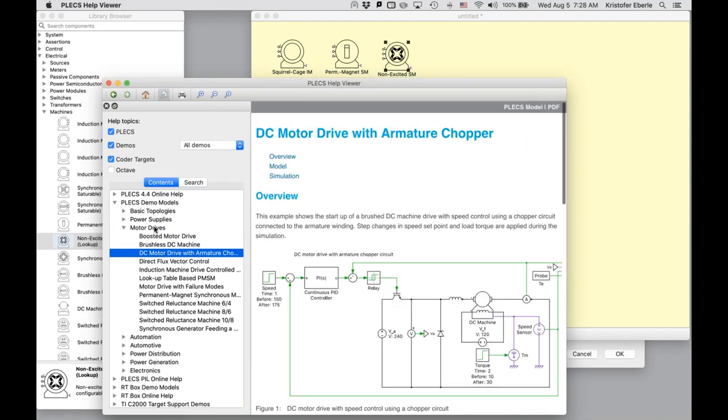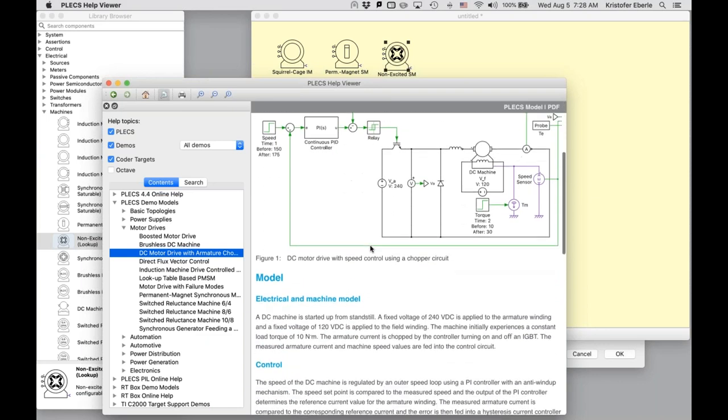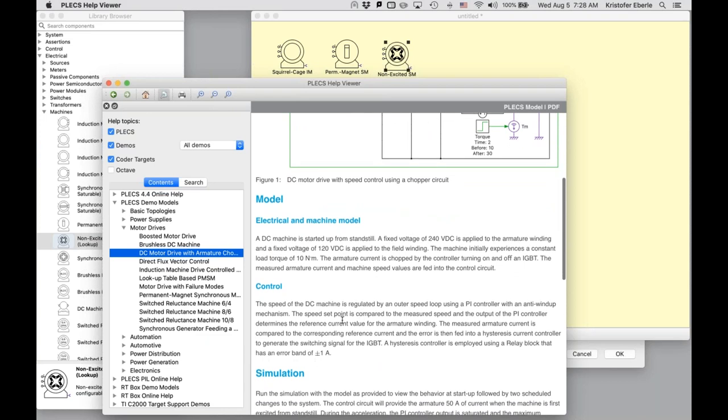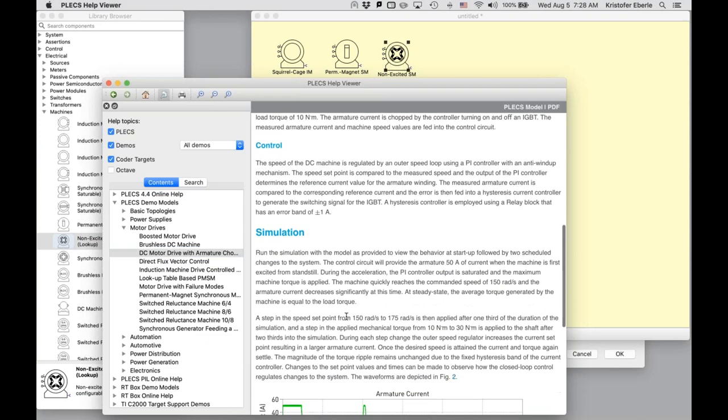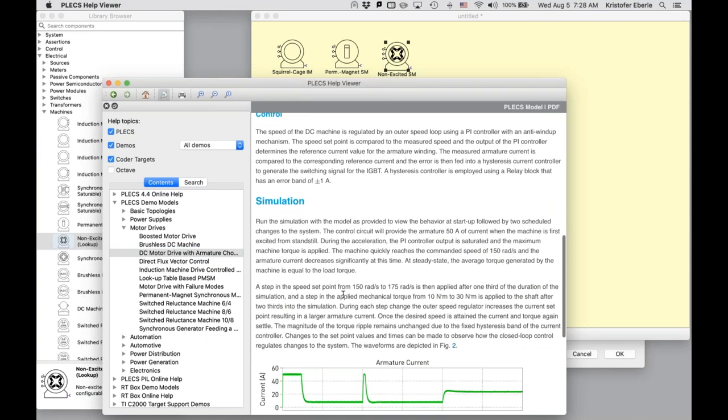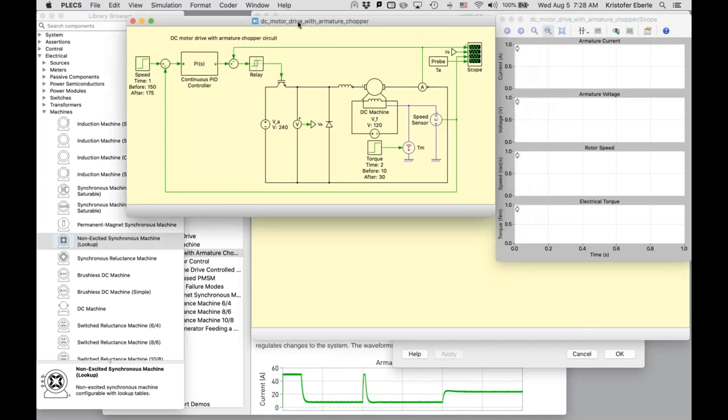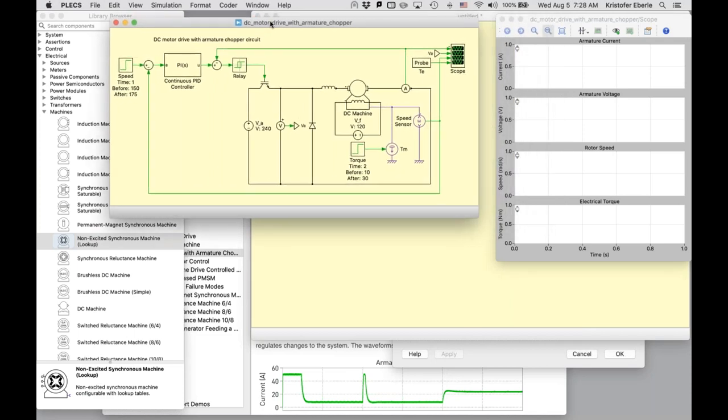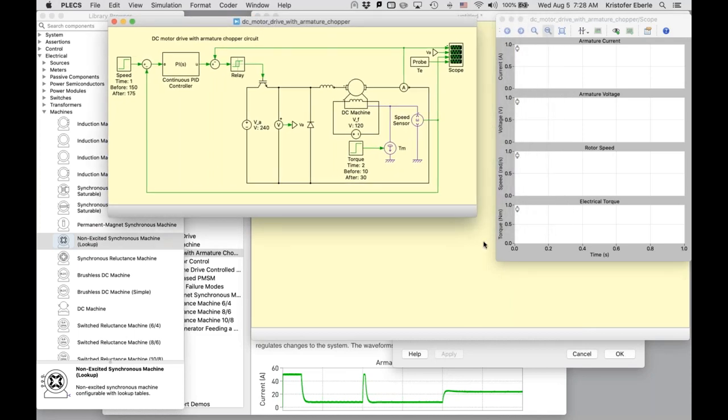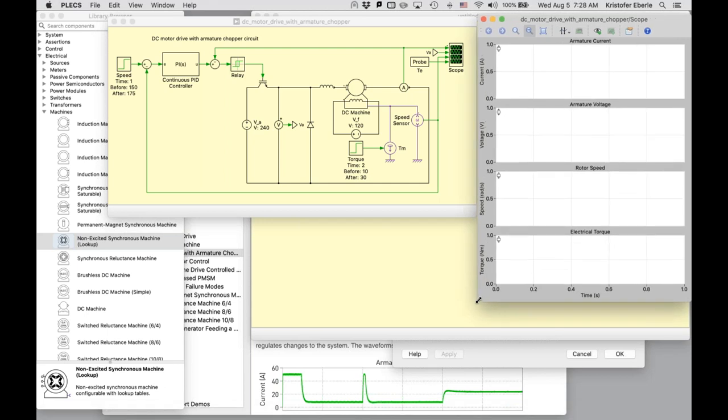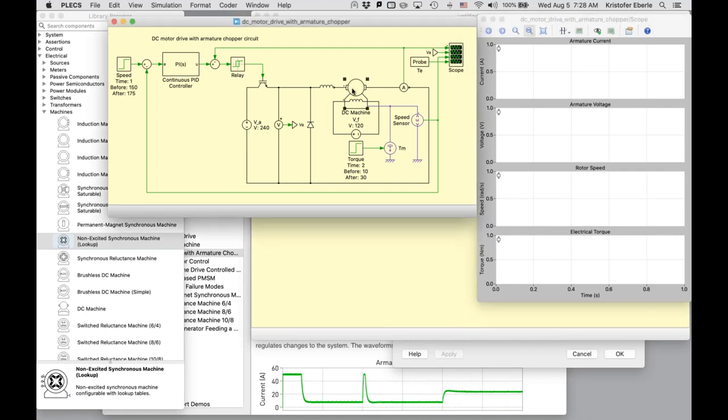So each demo model includes a description of the electrical circuit or the plant, its control system model, and as well as the simulation results. You can download the model documentation also as a PDF file by clicking this button here in the top right. But let's open the model itself. So I just want to rearrange here to maximize what I'd like to show.